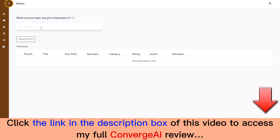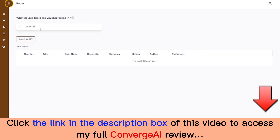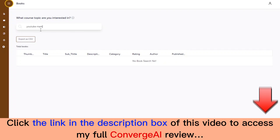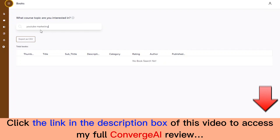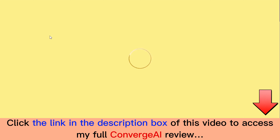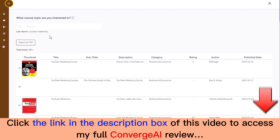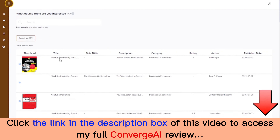Once you're done with this, click on add content to text area. Right here you can choose to upload a cover image for your course, and you click on update.